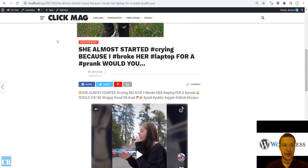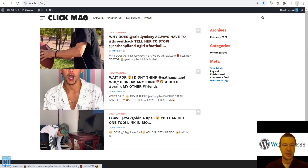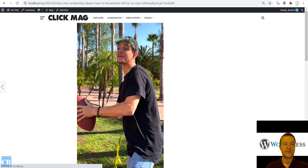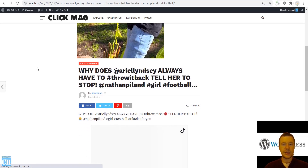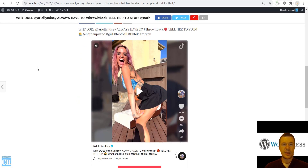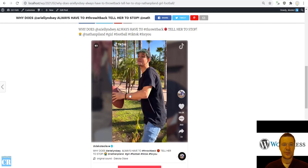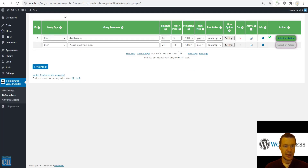Now let's run importing again by clicking 'Run this rule now' and the plugin will re-import content, but this time from this TikTok user. Let's go to our site, go to the main page and refresh. All three posts are now imported from TikTok user Dakota Olave. If we scroll down we will see the video — the embed is appearing and we can play it.